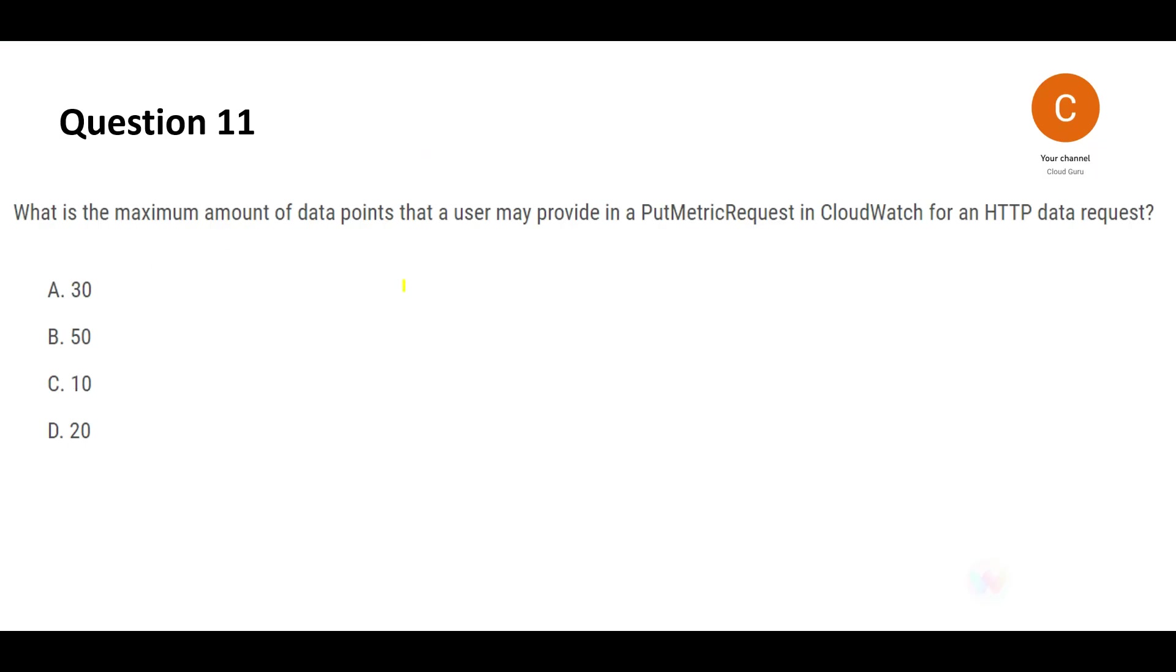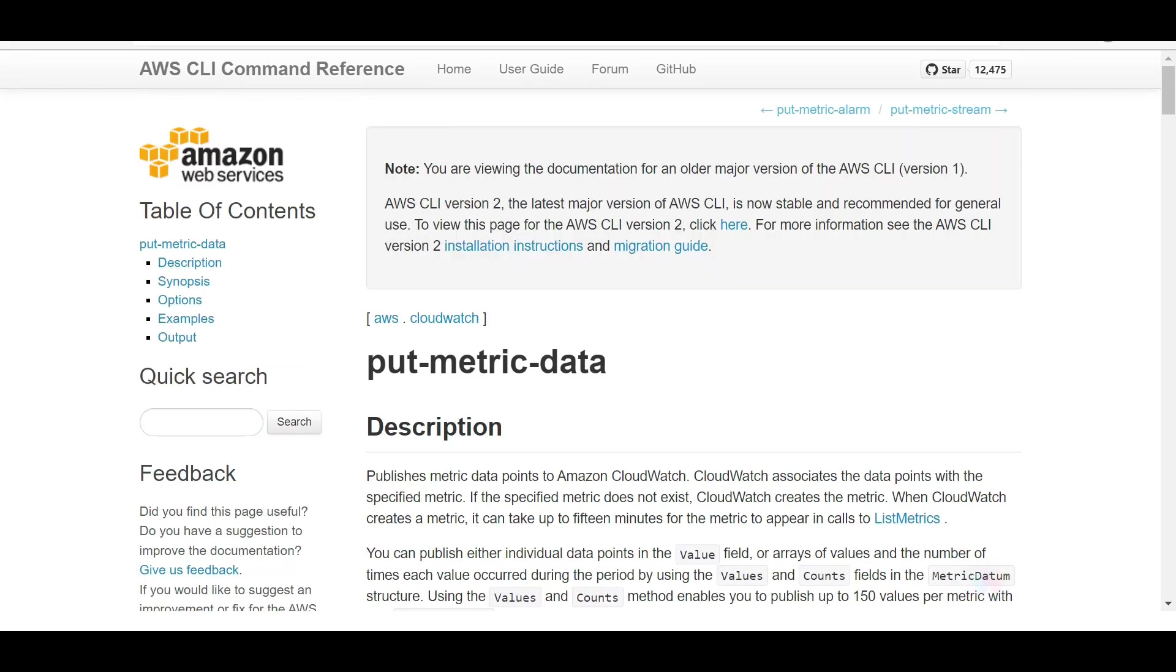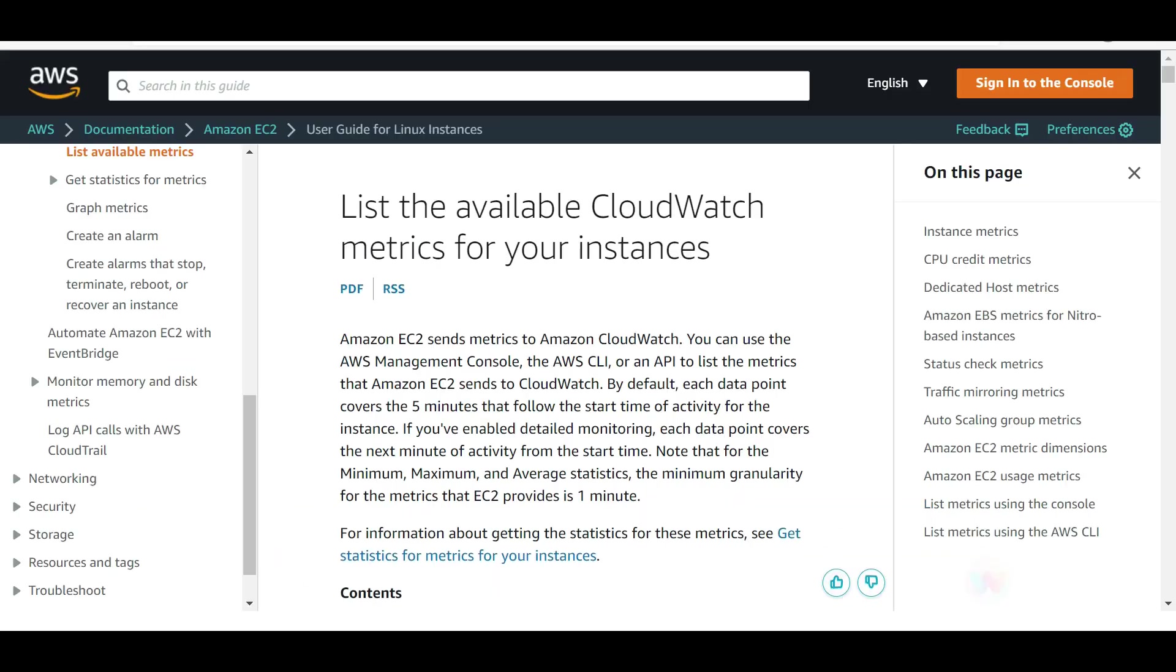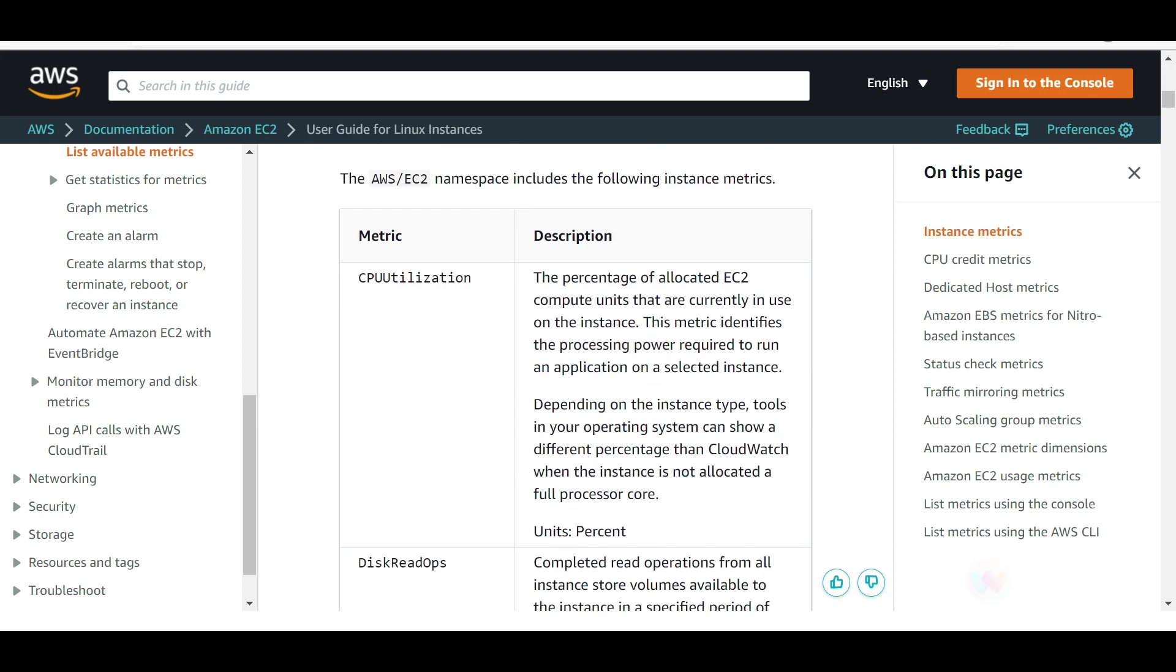Let's look at this question. This question is asking about the max amount of data points you can use in a PutMetricRequest. Now what is PutMetrics? You use it because you want to add metrics to your CloudWatch, and if CloudWatch doesn't have that metric, it will create the metric.